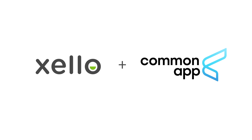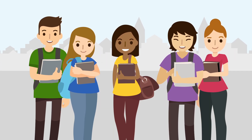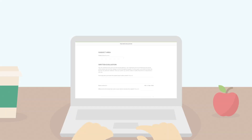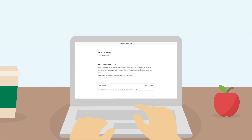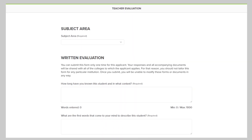Zello and Common App have teamed up to help you support your students with their college applications. Use Zello to complete and send the teacher evaluations your students have requested.